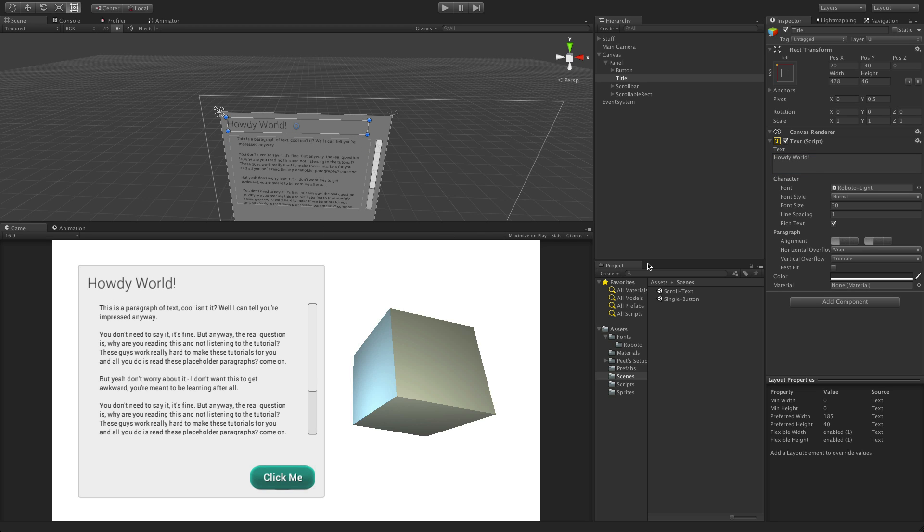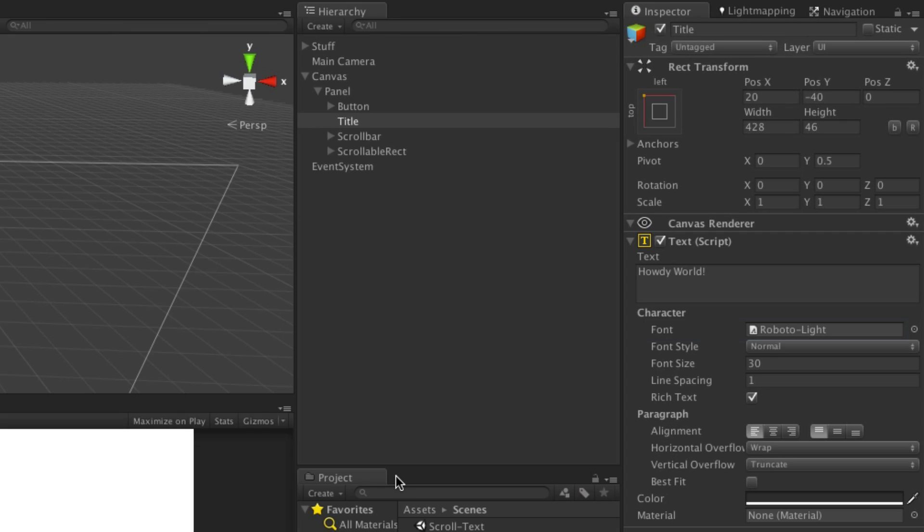The character section of the component defines how the characters of the string will look. The font is the font asset used for this particular component. Unity supports TrueType, OpenType, and Defont typefaces.